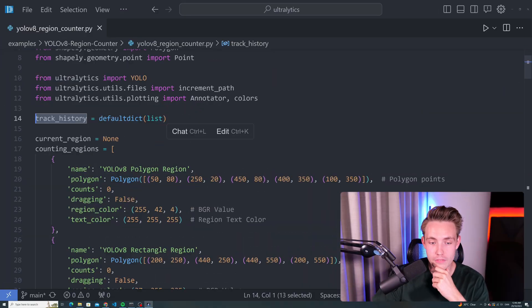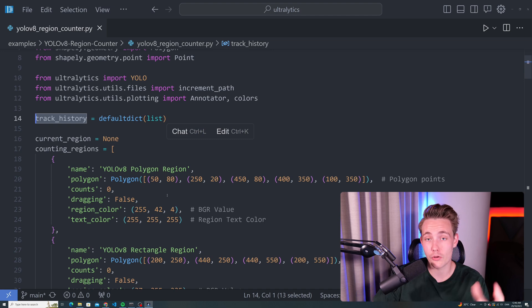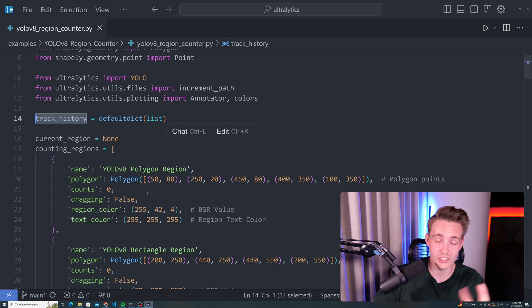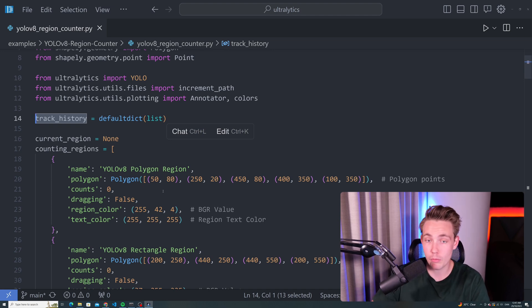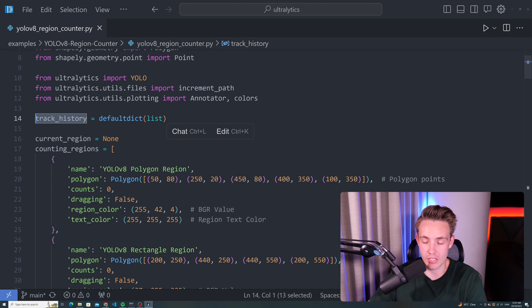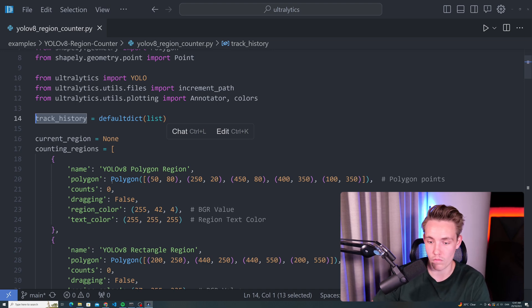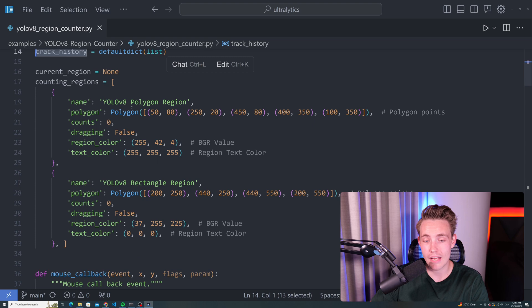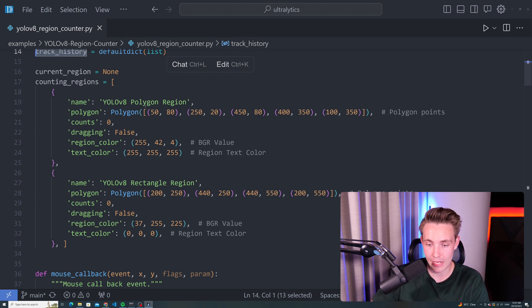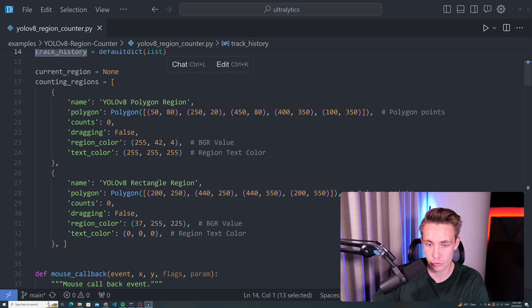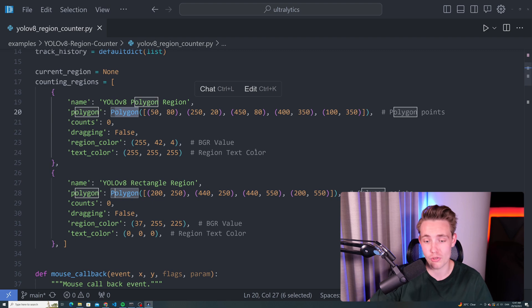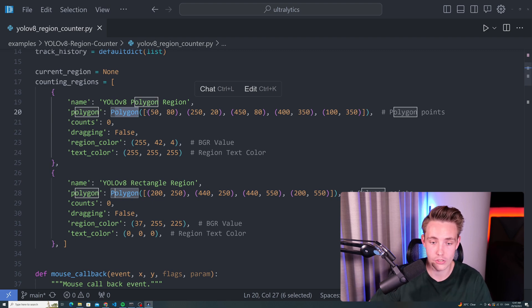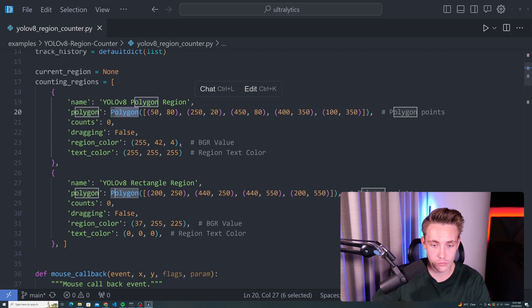First of all, we need to specify the counting regions, because then we can go in and change that over time with our mouse when we are moving the regions around. But we need some initial points to get started with. Then we can overwrite the points. We just have a name, YOLO polygon region, and we also have a rectangle zone. You can specify whatever you want to use. We're going to see a polygon and a rectangle. For rectangle, we need four points. Polygon, we can choose an arbitrary number of points. We can also set the text color, the region color, and so on.